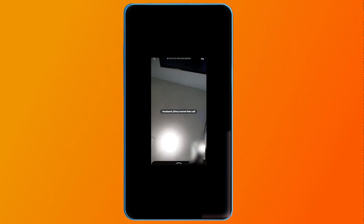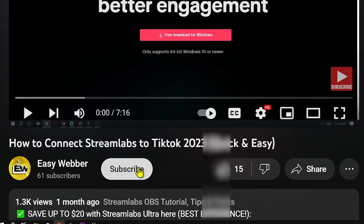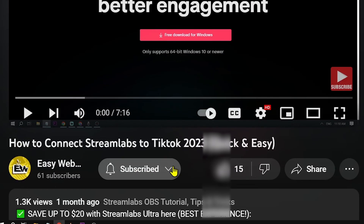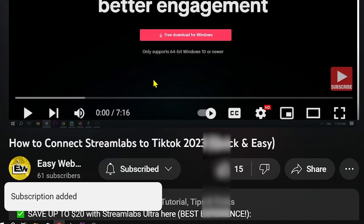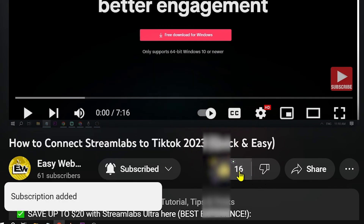And congratulations — that is how you share your screen on a WhatsApp video call using your iPhone. As always, please don't forget to subscribe to the channel and leave this video a like if it helped you out.